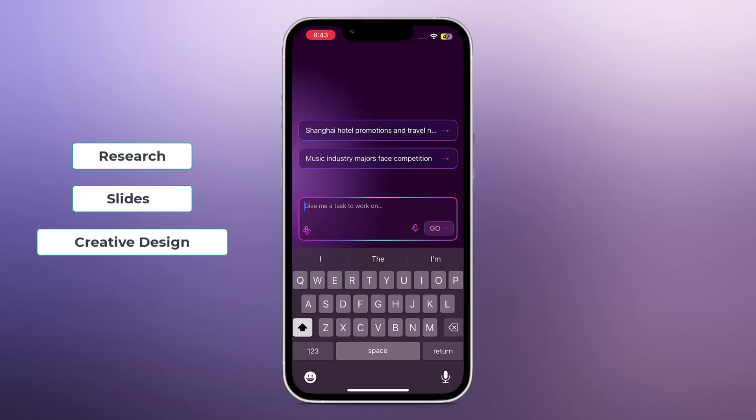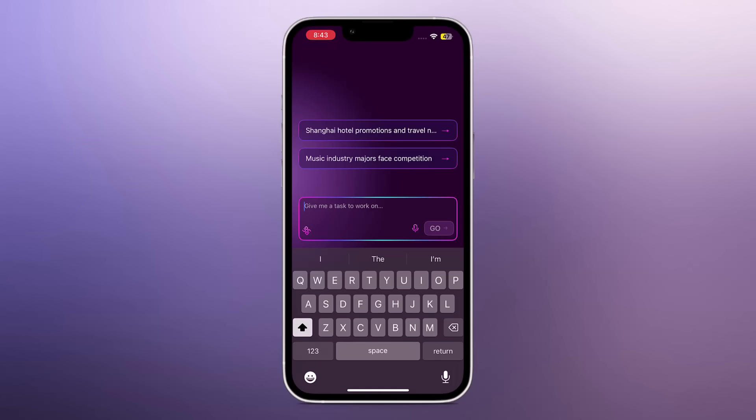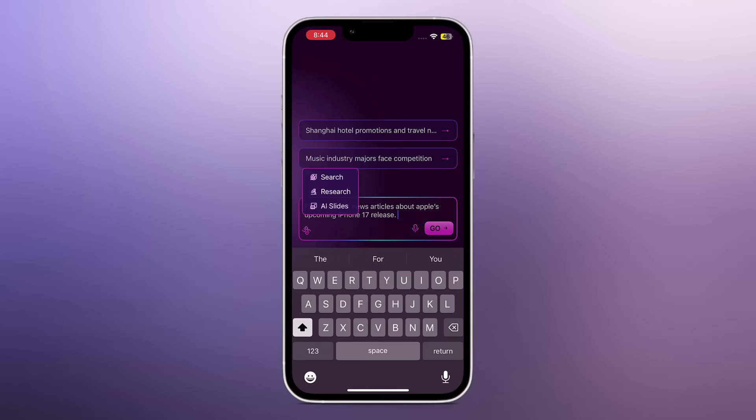After opening the link, you'll see the dashboard with a prompt bar. Start with search, just type your prompt, then hit generate. For example, I entered find the latest news article about Apple's upcoming iPhone 17 release. Start with search, then hit generate.